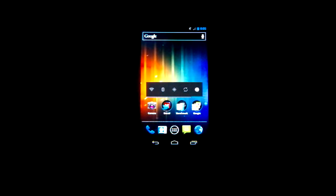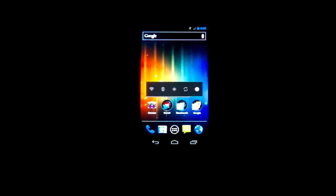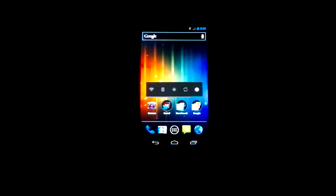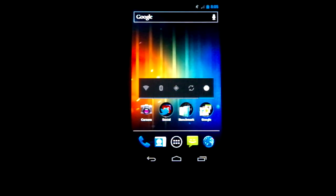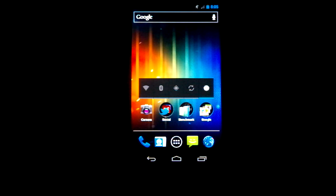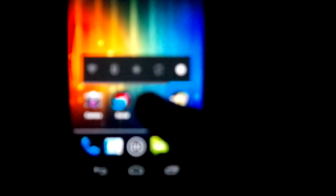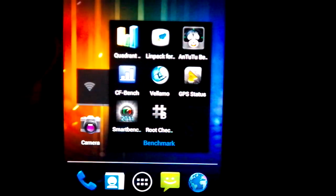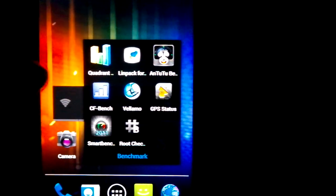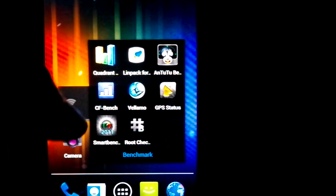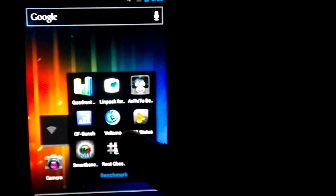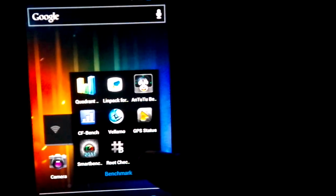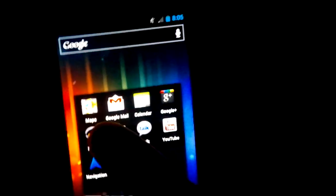No one has requested them because no one cares about my channel, but I'm going to do some anyway. I've got some installed in this folder here. I'm going to do Quadrant, Linpack and Antutu, CF Bench, Smart Bench. We're not going to do the browser benchmark and we're going to do GPS status as well to see how fast that goes.